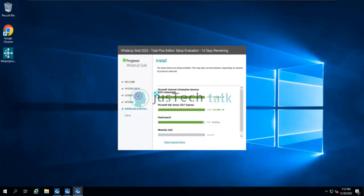IIS is installed, SQL Server 2017 Express Edition is installed, Elasticsearch is almost finished, and then the last part will be WhatsApp Gold. There is no intervention needed — automatically, one by one, each component is being installed. In my editing I will skip the waiting time so as not to prolong the video.